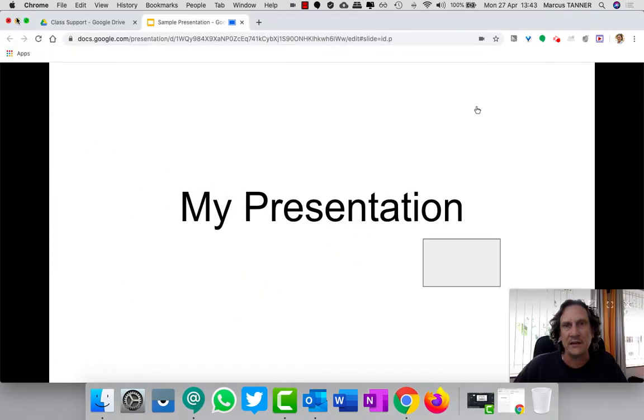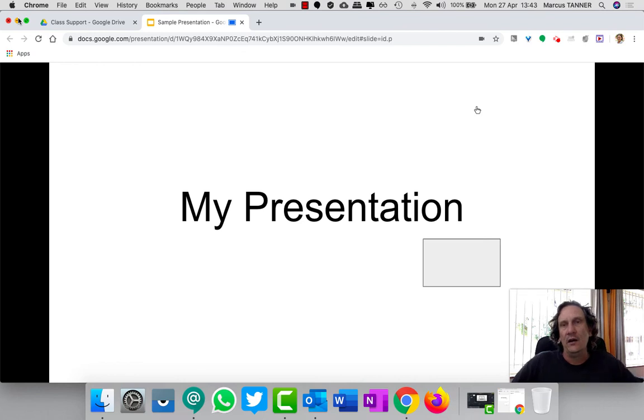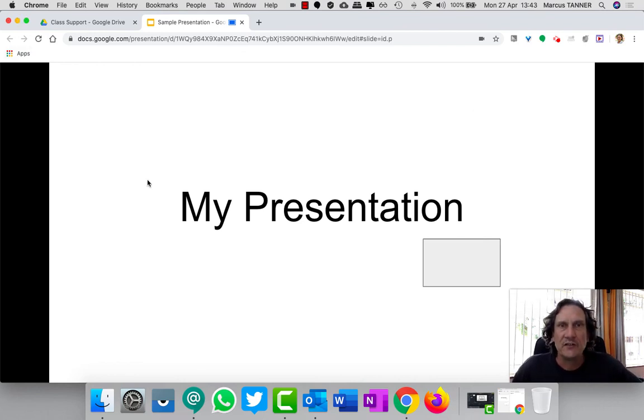We don't need this presenter view part, so I'm going to minimize that and get that out of the way.